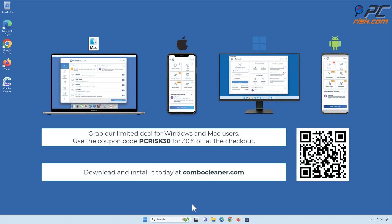Note that Combo Cleaner is available on Windows, Mac, Android, and iOS devices. To keep your device running smoothly, avoid malware infections, and free up disk space, we recommend using Combo Cleaner. Grab our limited deal for Windows and Mac users. Use the coupon code PCRISK30 for 30% off at the checkout.